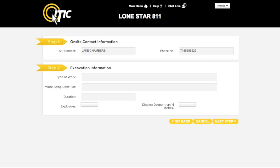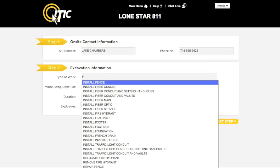In the Type of Work field, enter the purpose of the excavation. You can use the keyword auto-search function here. For instance, entering a word like FENCE will generate a list of potential matches.